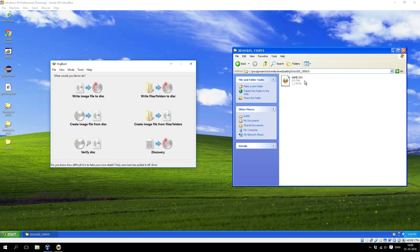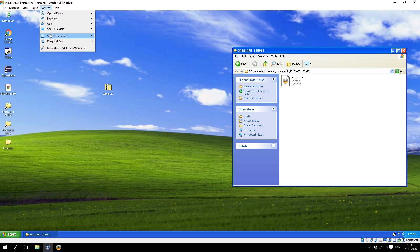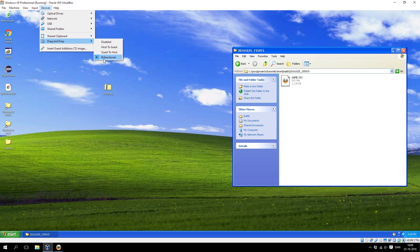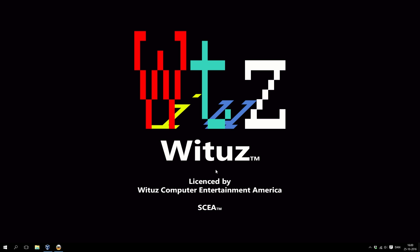But the image file is in the virtual machine, so you need to get it out of it. If you set the virtual machine up like I have — with drag and drop set to bidirectional — then you can drag the file onto your desktop. And there you have it, now it's inside your host machine.